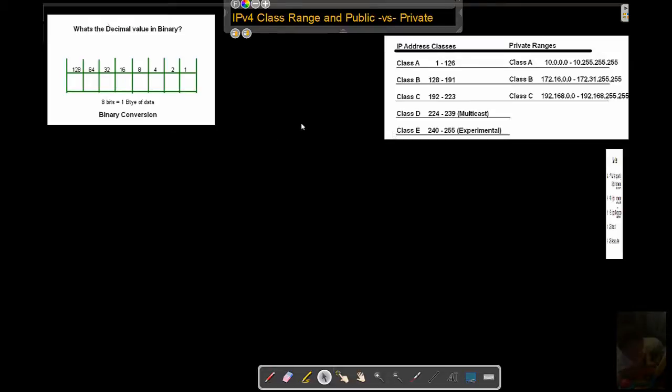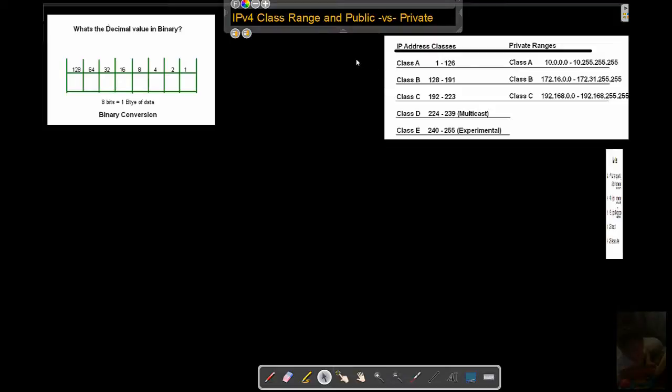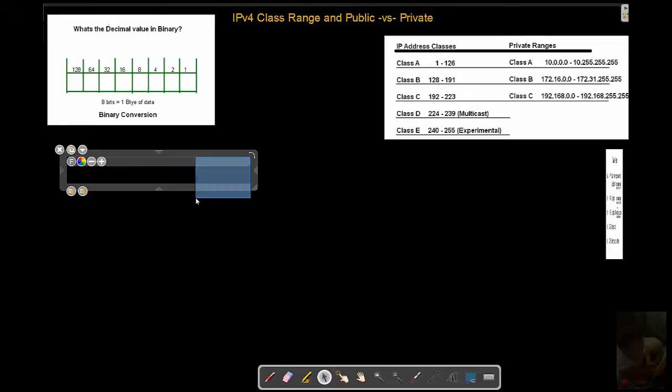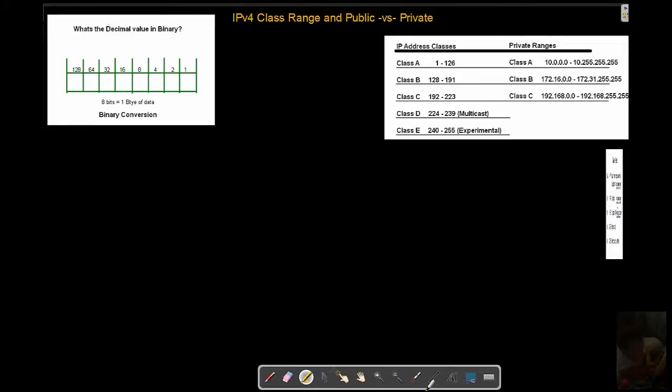So let's get started. I think this is going to be a fun little deal here. Basically what we have with IPv4 class ranges is addresses that begin class A, B, and C. They're broken up because it divides how large... We've got the wrong thing on, let's turn that off.